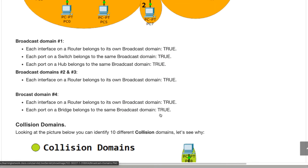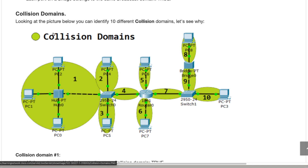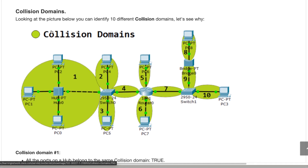Now let's take a look at the collision domain diagram. In the case of a hub, it's one large collision domain; in the case of a bridge or switch, each individual port has its own collision domain. In area one, PC zero, PC one, and PC two are all connected to a hub, so they are all part of the same collision domain. That hub is connected to a switch, and on a switch every individual port is its own collision domain — so the collision is restricted only to that particular port between the hub and the switch.